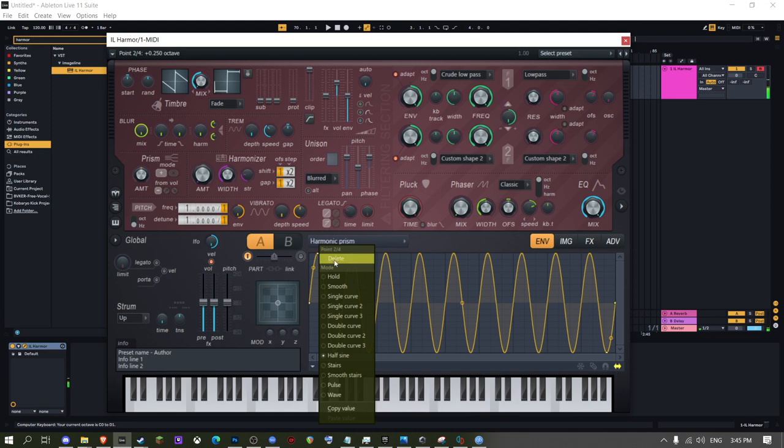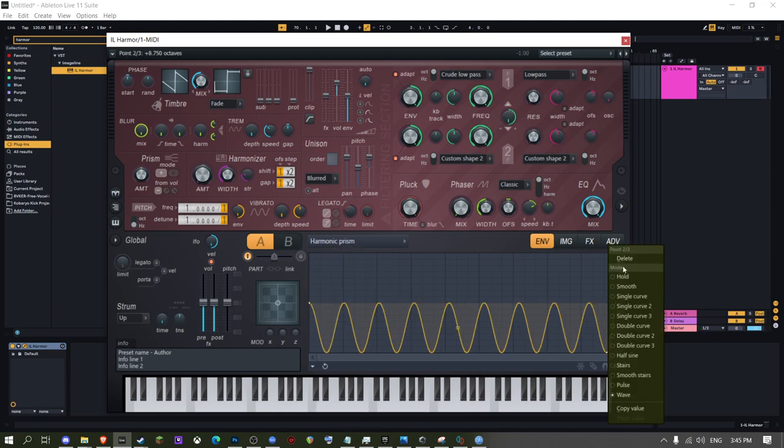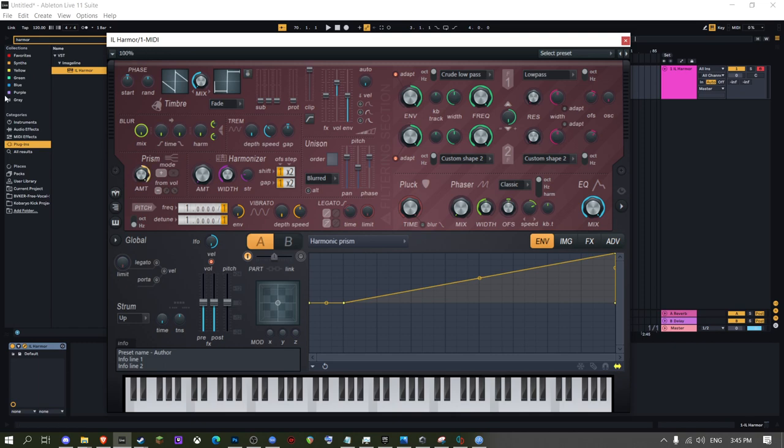Then you delete this point, and then you delete this point, and then you add a point here, then you add a point here, and then you do this.